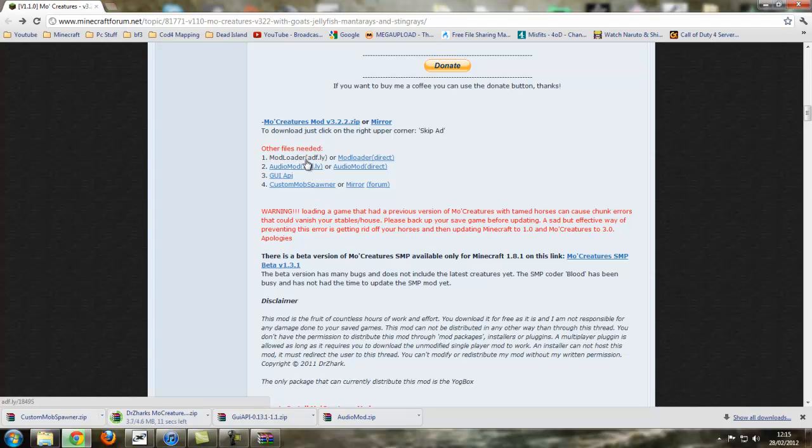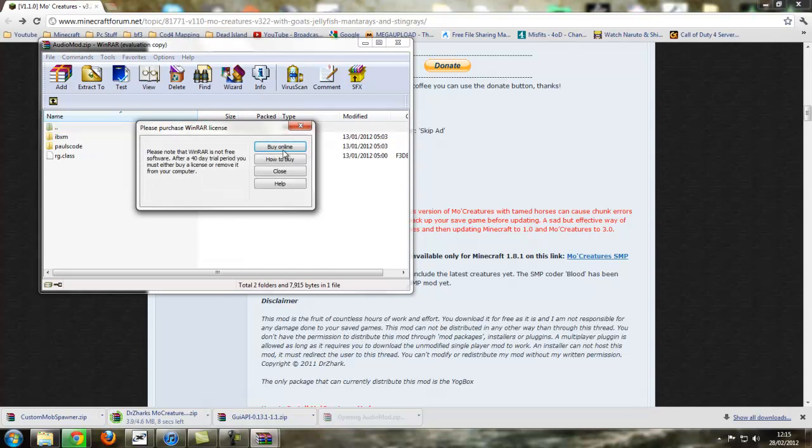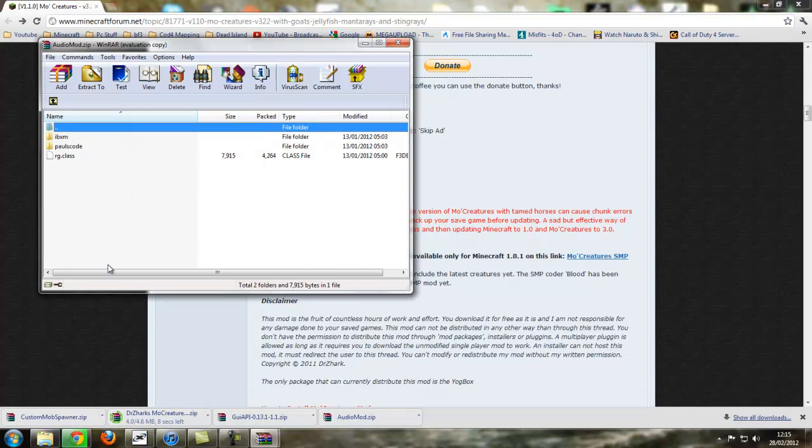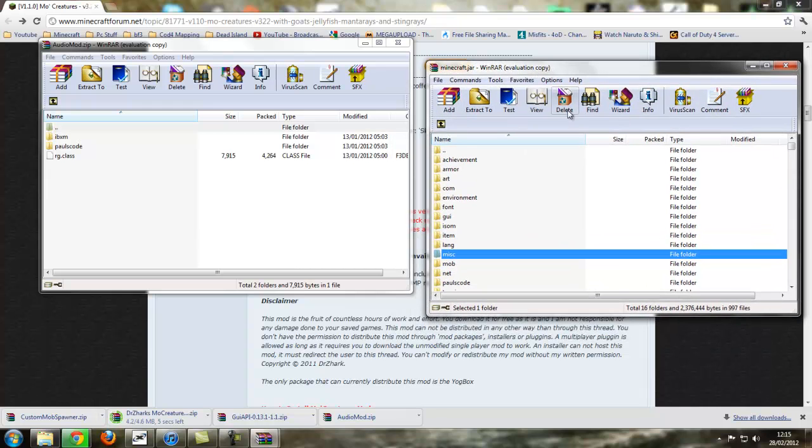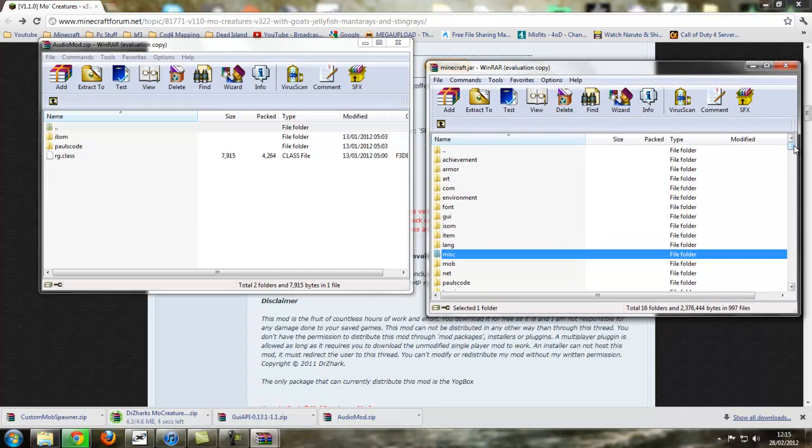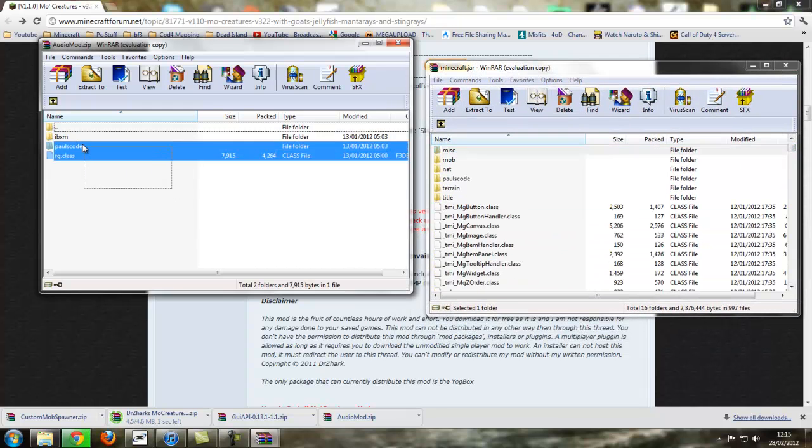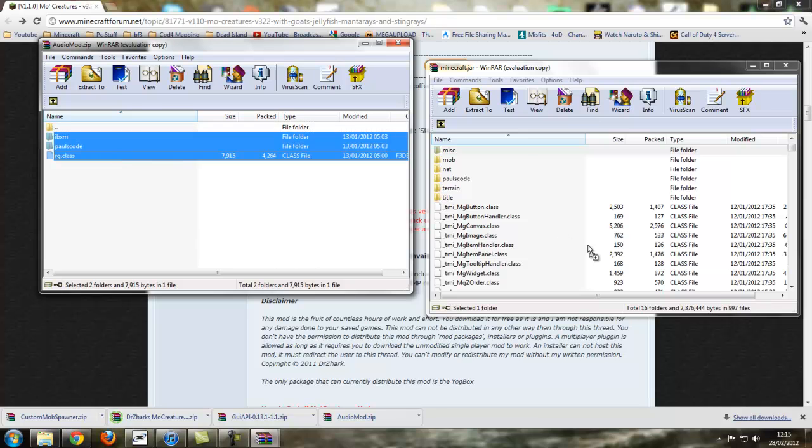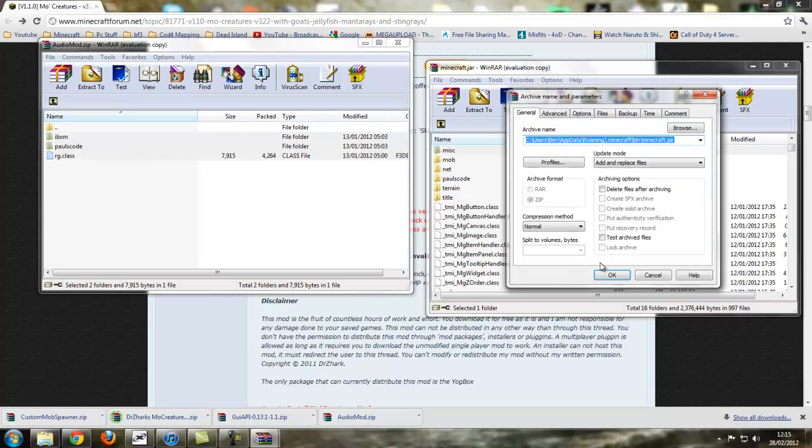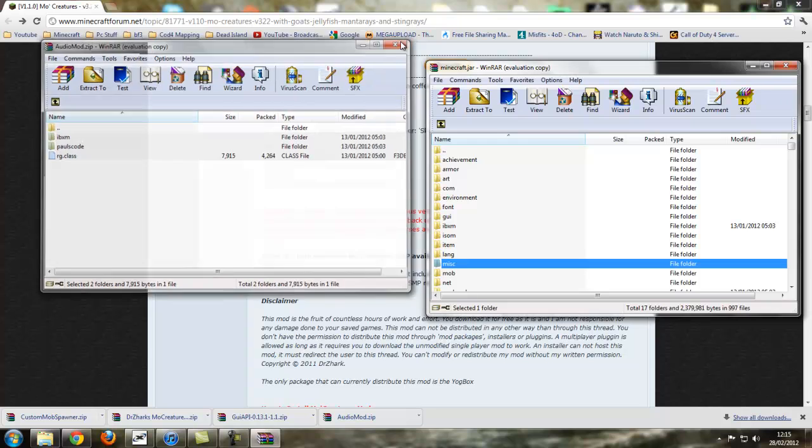So we've got mod loader, we've already installed that. Audio mod, click that. As you can see, there's folders and a file. The only place these go is in the minecraft.jar or minecraft, which is the one opening. So we just drag and drop them. Ok. Now we can close off audio mod.